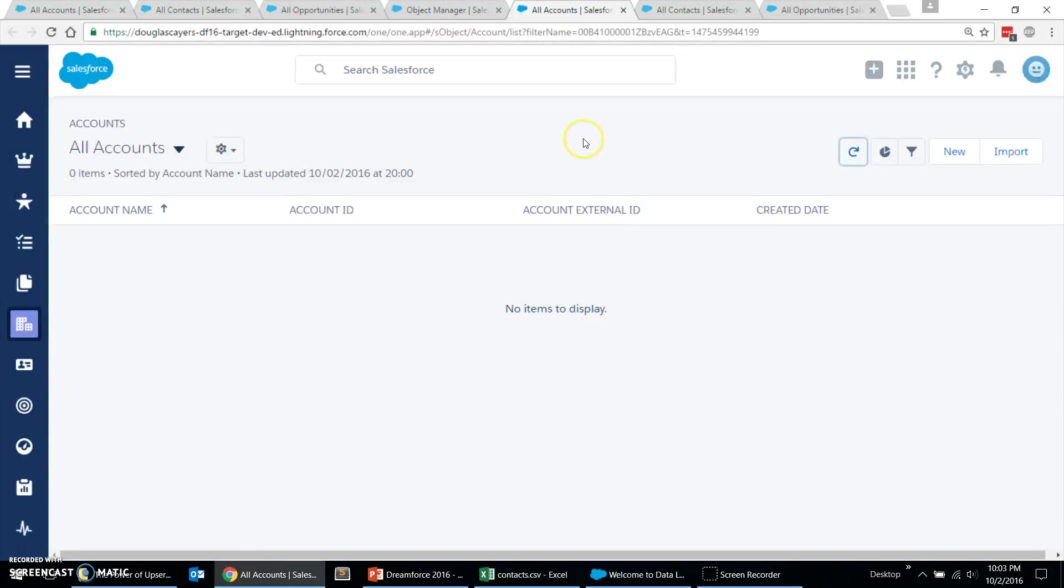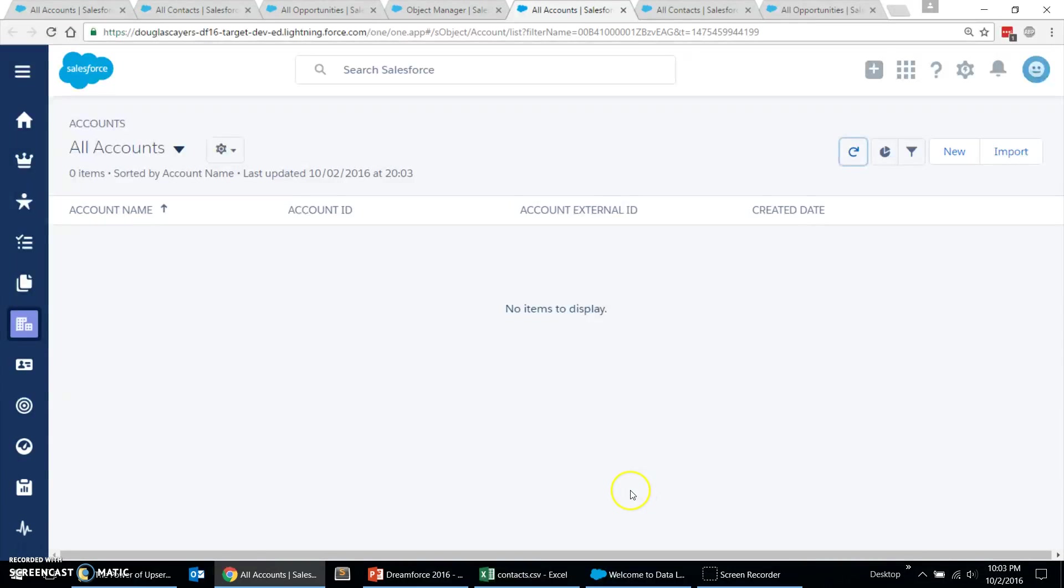In this other org that we're loading data into, the one I'm calling our sandbox, we can see that when I refresh, it is empty. So, our third step, or the second step, is to export the data from the production org, and then our third step will be to import it.